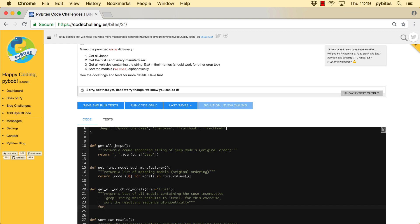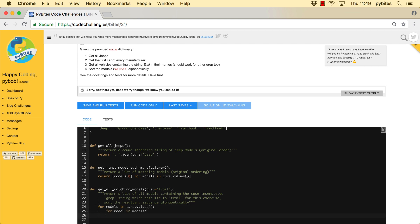So for, again, I just need values here, not the keys. So for models in cars values. For model in models. If grab lower is in model lower. Make sure that both are lower.